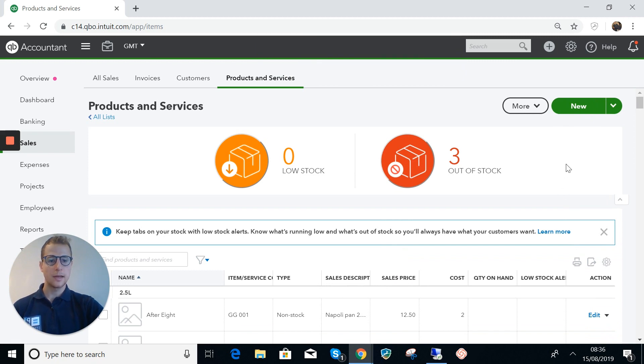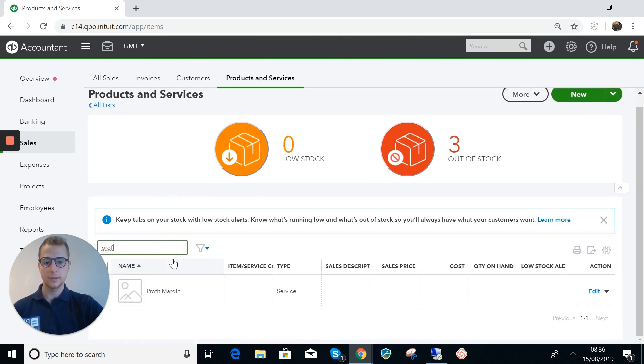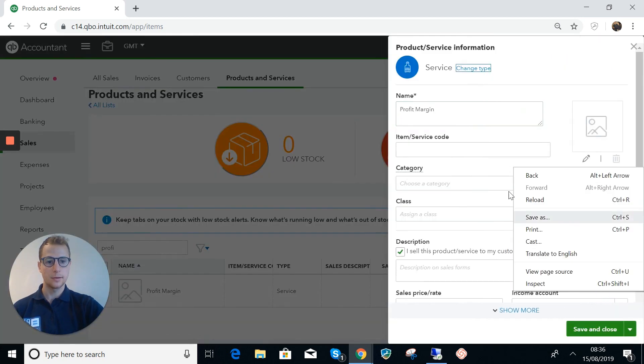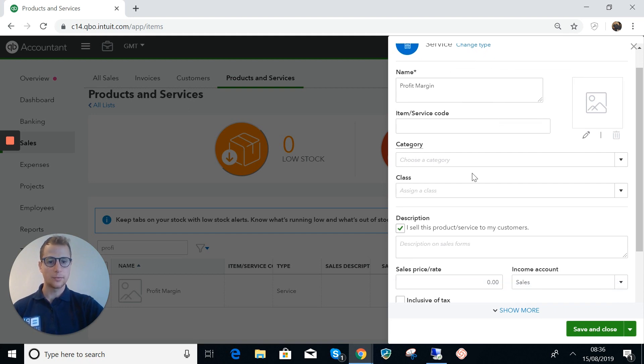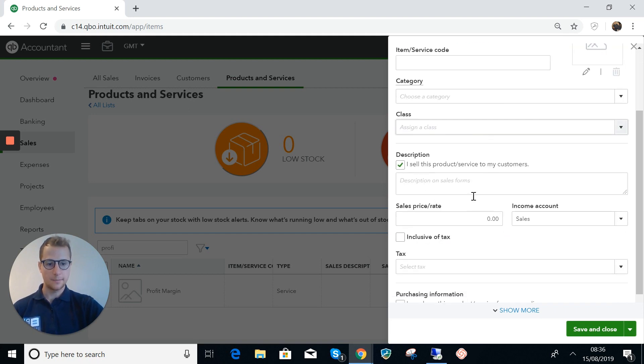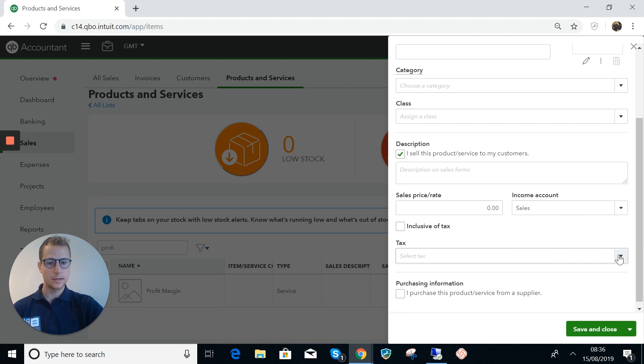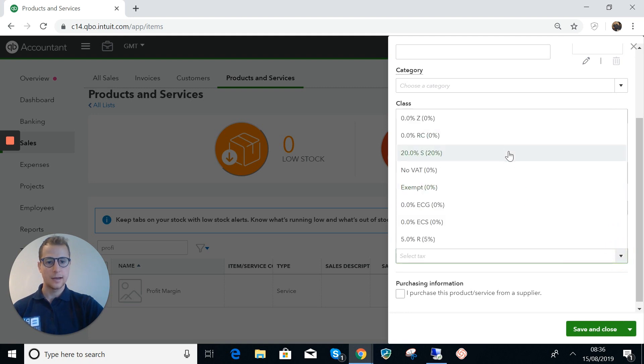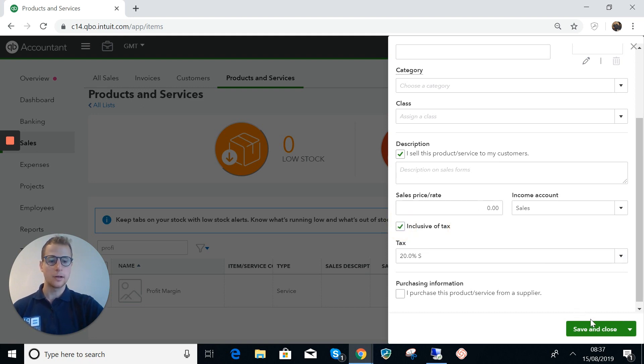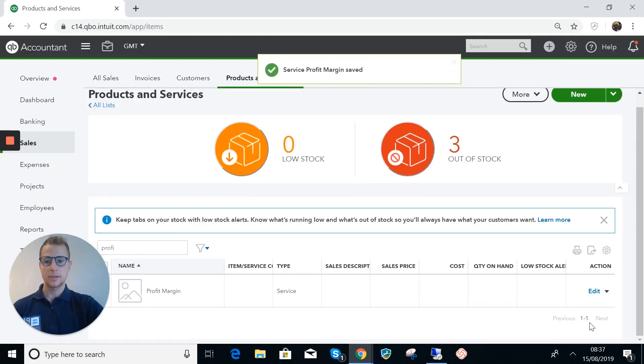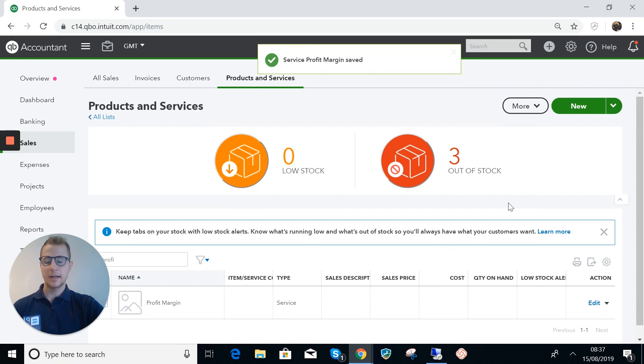Now what we need to do is add in one for the profit margin that we're going to make when we sell it. I've done this one already so I'll just open that up and show you what it looks like. Effectively this is a service item and we've just called it profit margin. The key here though is that we have this set at 20% and that's going to be inclusive of tax. I'm not going to put a rate in because this is going to be different on every item that you would sell.